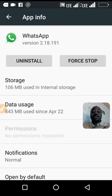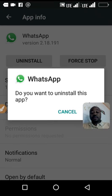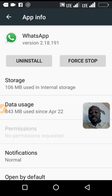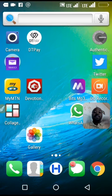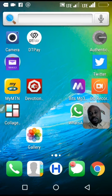Once that is done you should go back to Play Store and install WhatsApp.